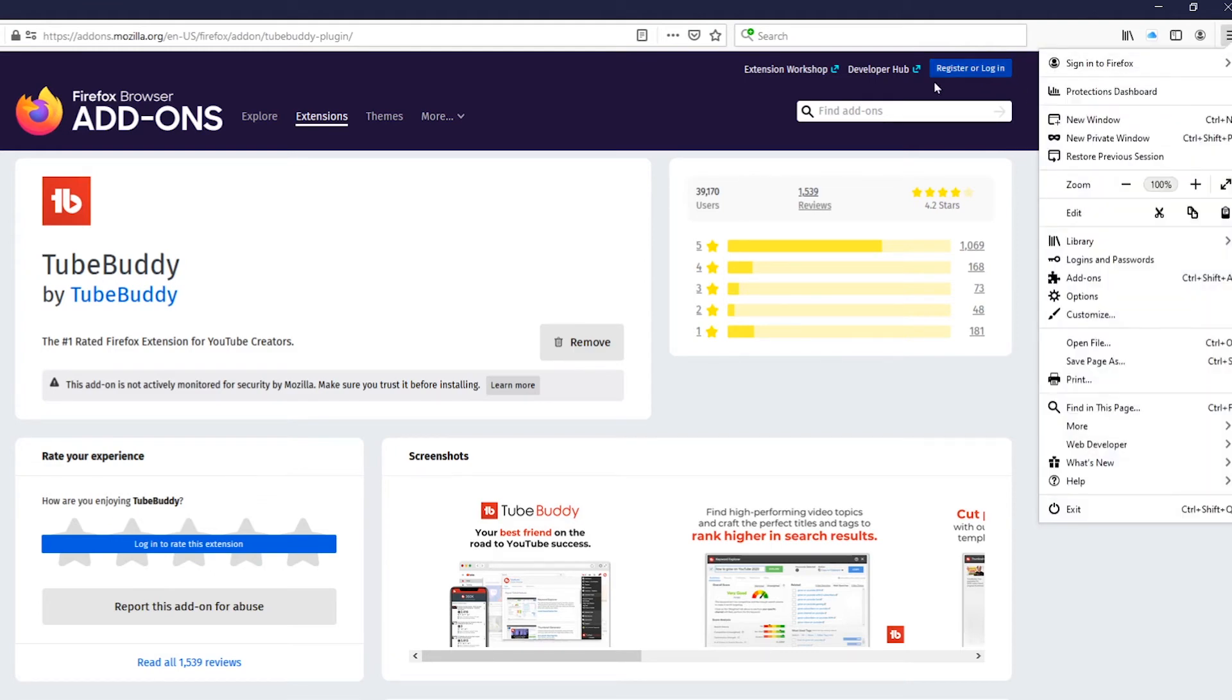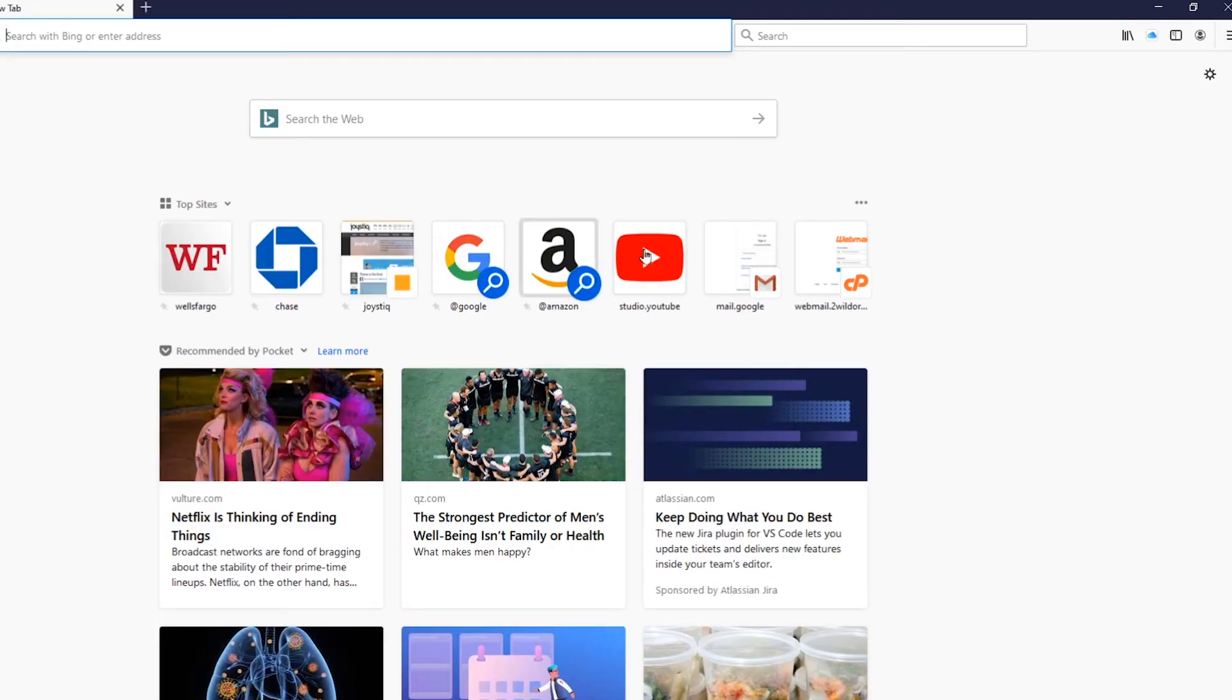And then right there we're going to go ahead and jump onto actual YouTube so we can see all of this happening in real time and what it's going to look like for us. So let's go ahead and go onto YouTube here.